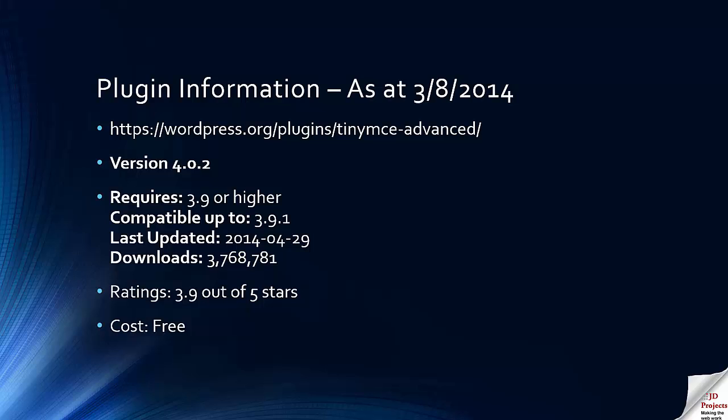I think the rating of 3.9 out of 5 stars is actually very unfriendly. I think it's worth a lot more than that. But it's a great free plugin and we are now implementing it on all our customer sites.